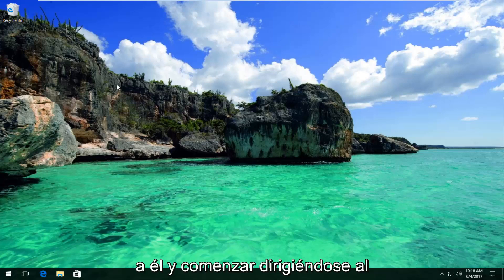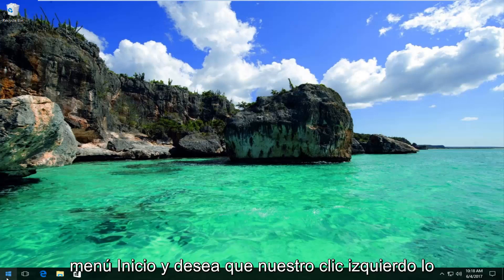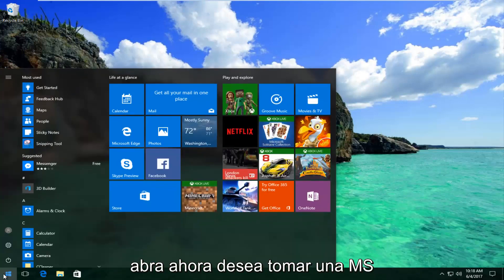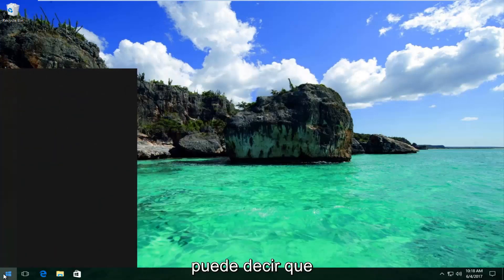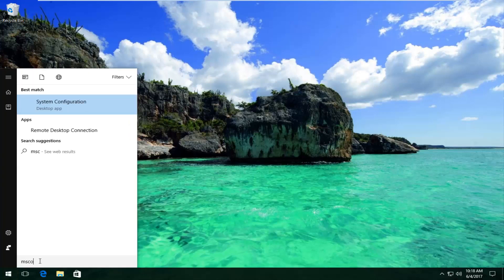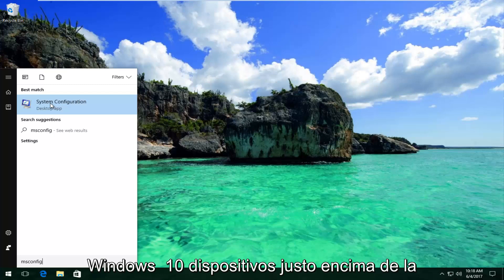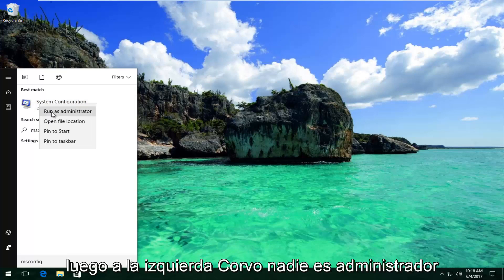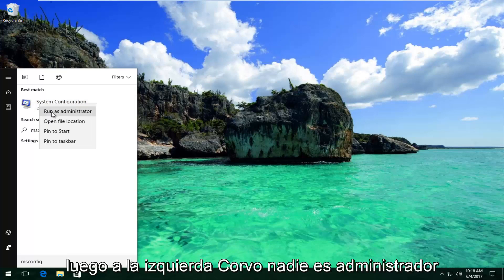So we're going to jump right into it and start by heading over to the Start menu and left click to open it up. Now you want to type in msconfig. It should say System Configuration on Windows 10 devices right above Desktop App. You want to right click on it and then left click on Run as Administrator.